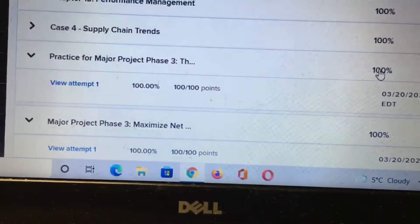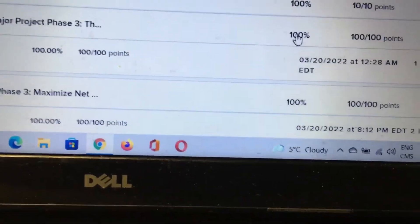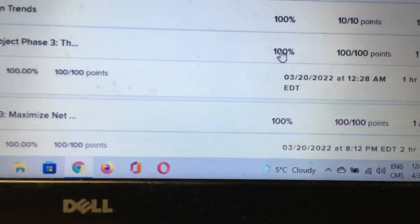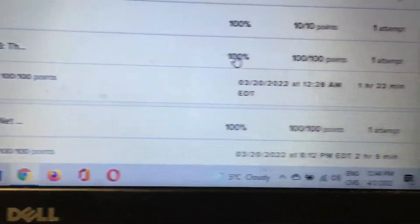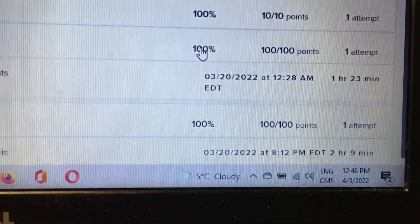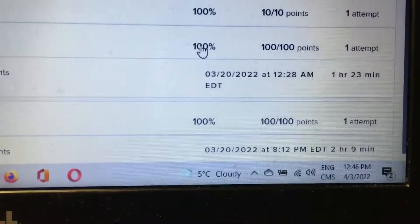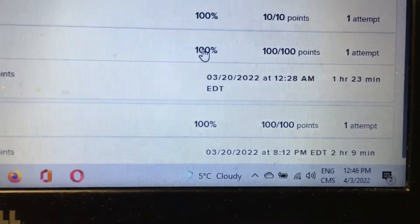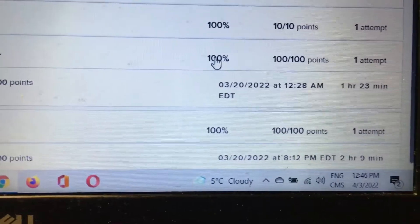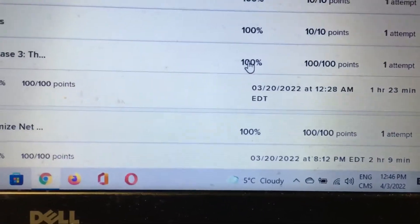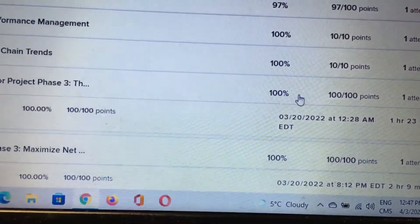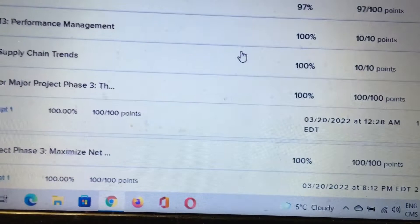This is project phase 3 and it took me around 1 hour 23 minutes and another took me around 2 hours and 9 minutes. Within that time I got 100 out of 100.